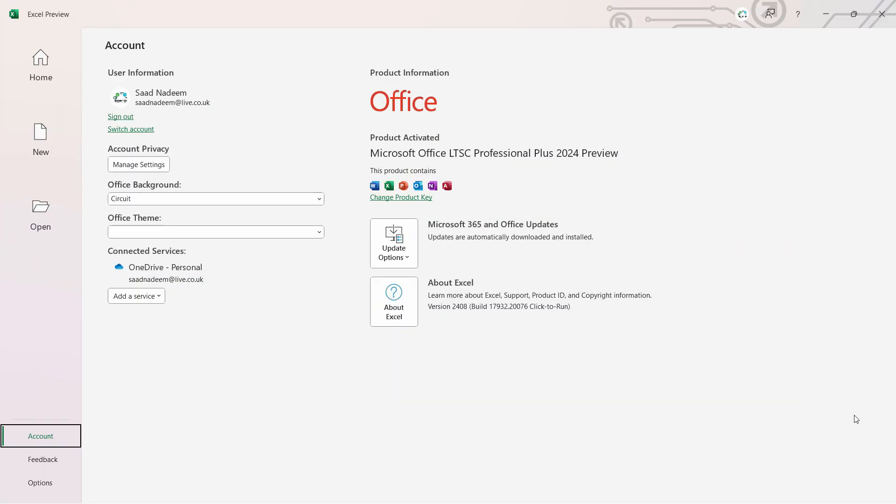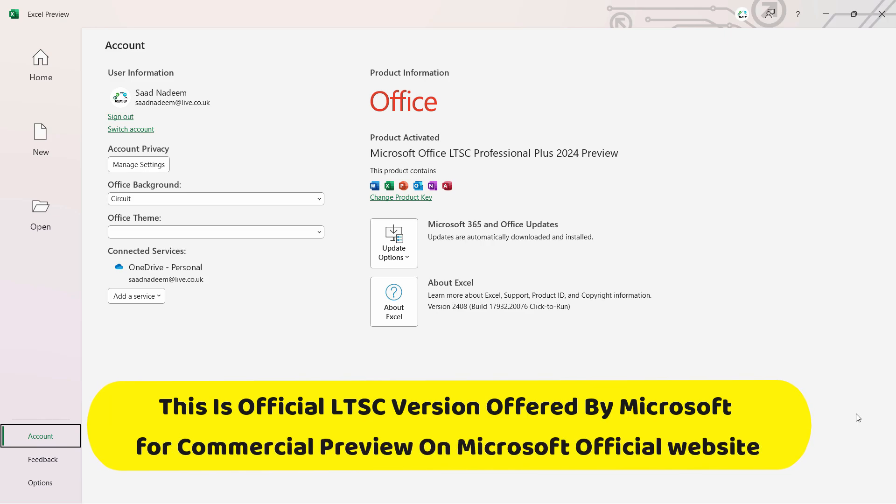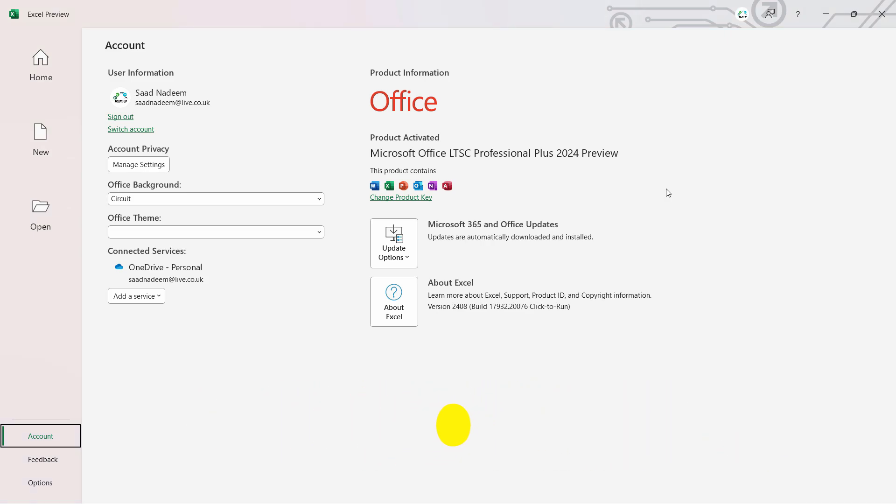Hello everyone, welcome back to another amazing video. You won't believe that you can get Microsoft Office 2024 with the license key, and that also officially. Just follow the process as I am showing you right here.